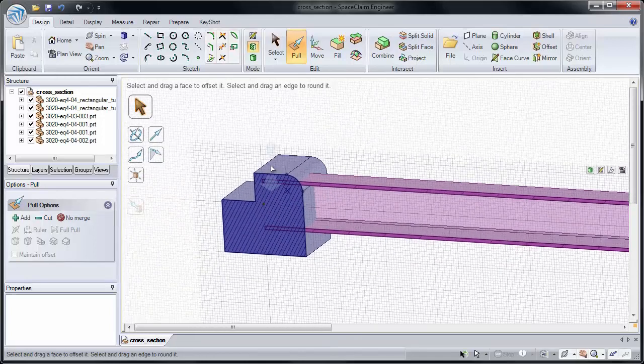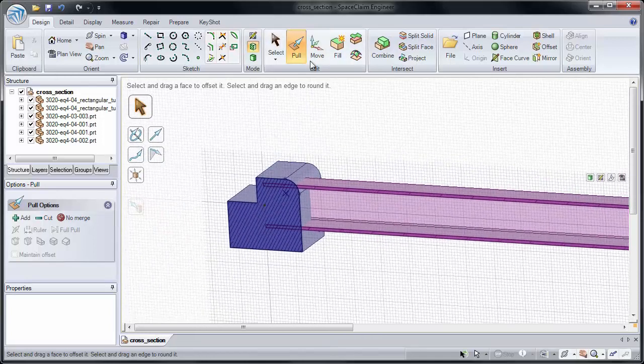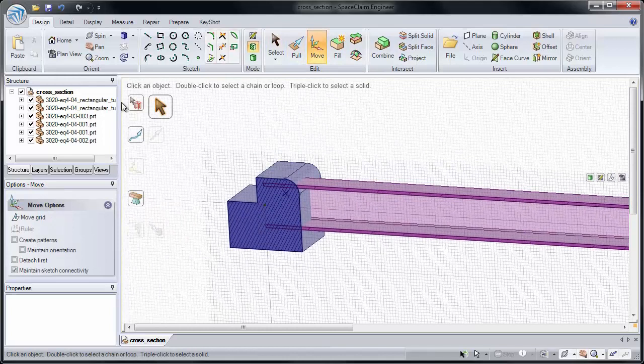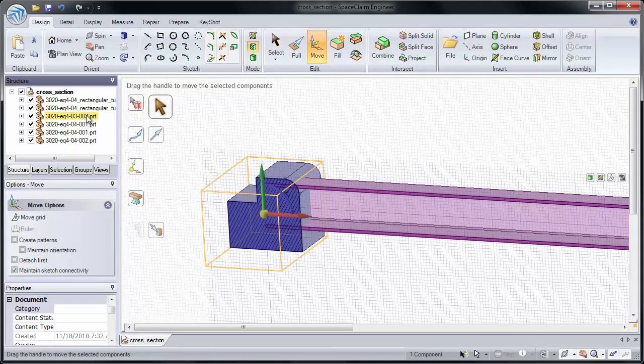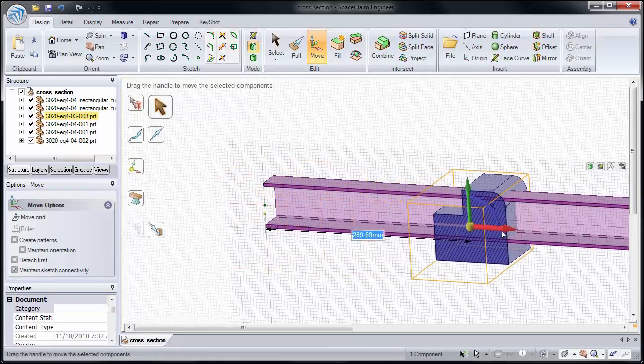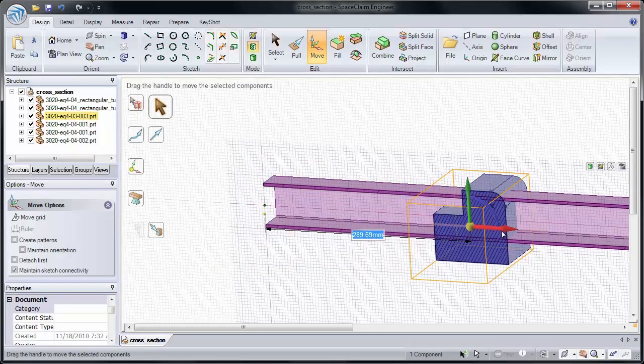You can use any of the other tools as well, like Move. If I use Move, I can select on a component and move it to change its location. We'll move this to the right, 300 millimeters.